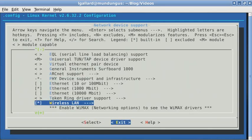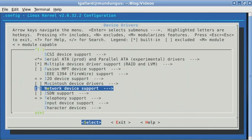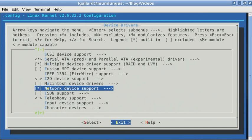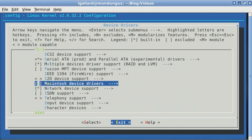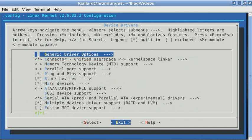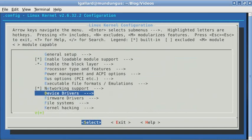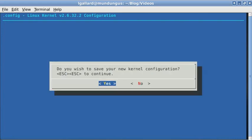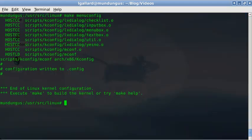When you finish, select exit until you reach the main menu. If you select exit one more time when you are in the main menu, you will be asked to write your kernel settings into the config file. Say yes.